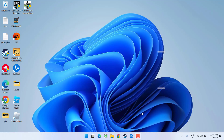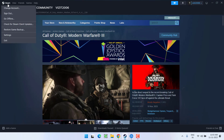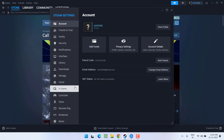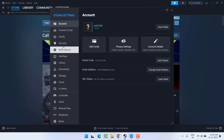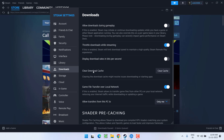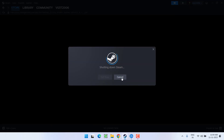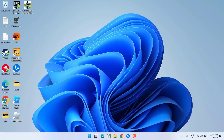First of all, as a basic step, open up your Steam. Click on the Steam icon and choose the option Settings. In the left pane, click on the option Download, scroll down, and you will find the option Clear Download Cache. Go ahead, click on it, and hit the Confirm button. This will close Steam and then restart it.